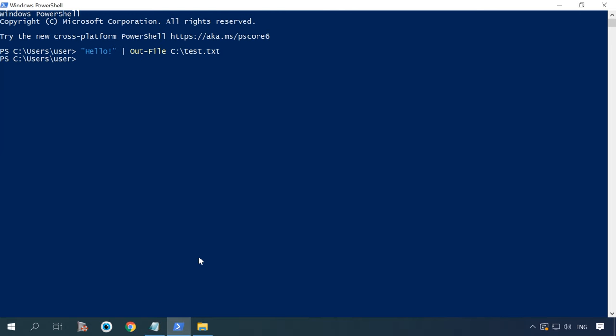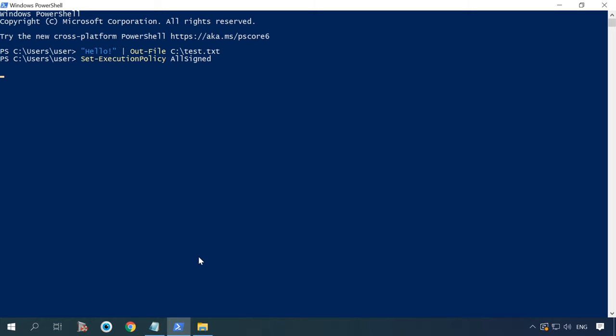After your PowerShell testing period is over, don't forget to enable the setting to run only signed files again. Type the following command.